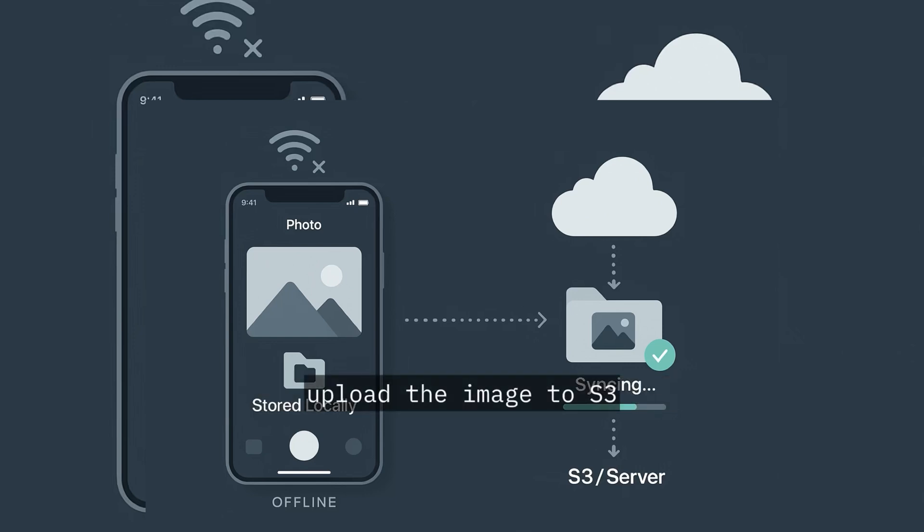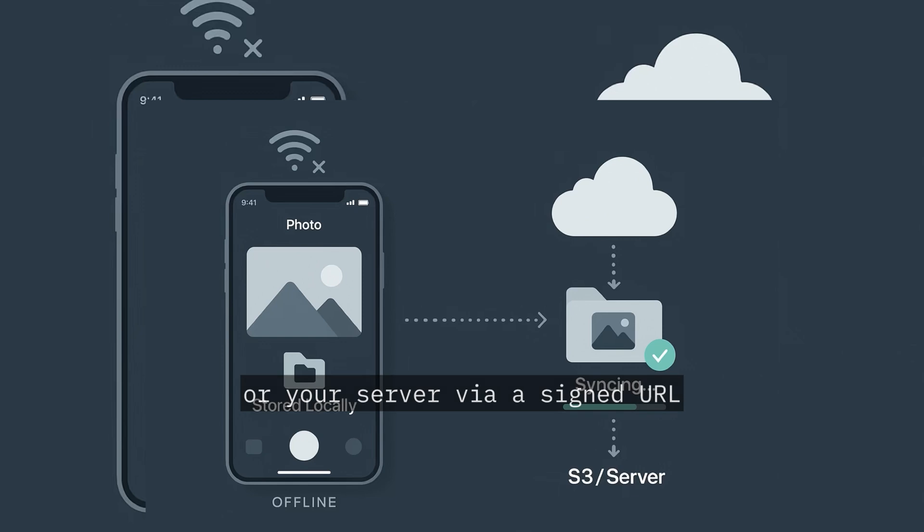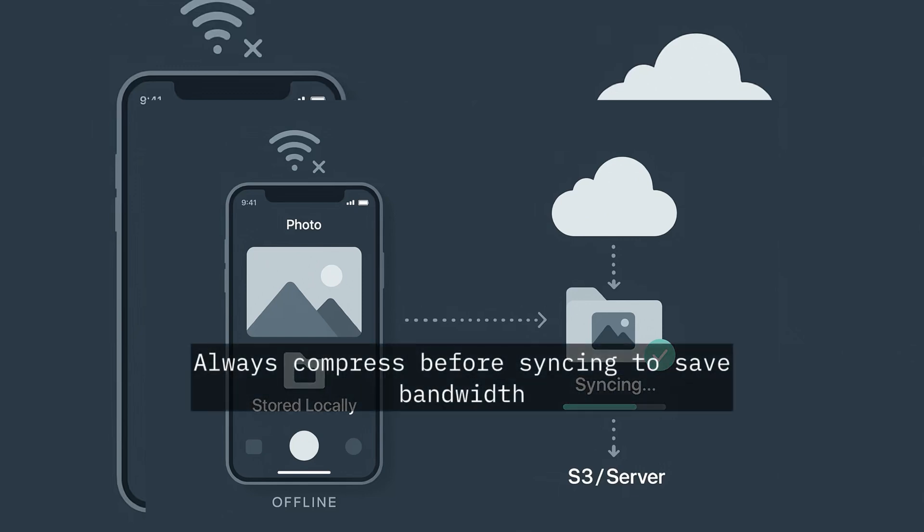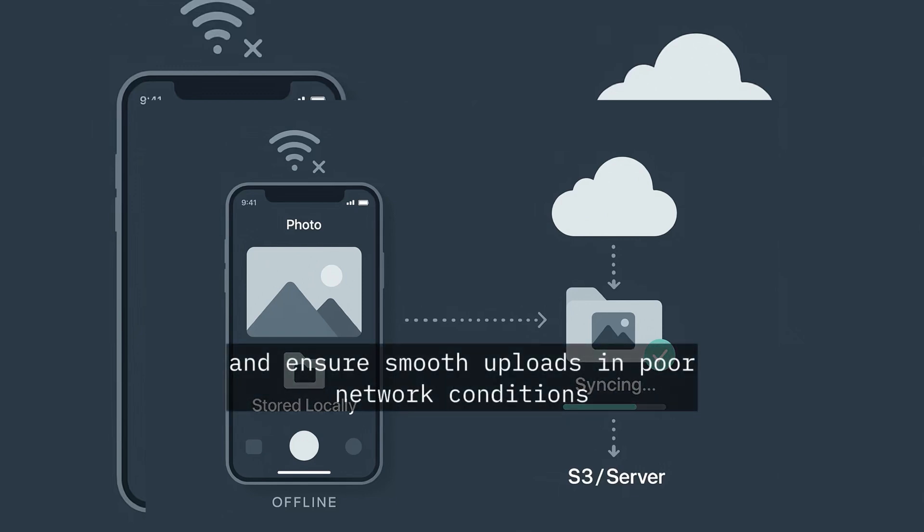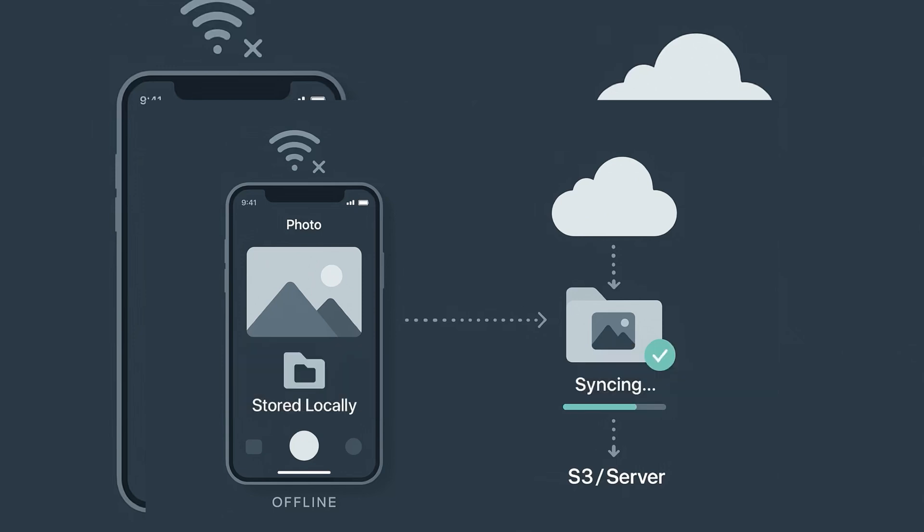Then when online, upload the image to S3 or your server via a signed URL. Always compress before syncing to save bandwidth and ensure smooth uploads in poor network conditions.